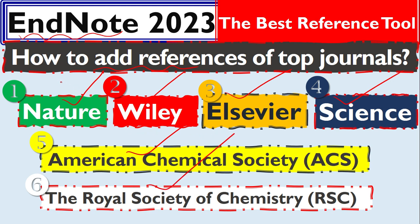This video may be simple for some, but it's very important because many students ask me about how to add references from these publishers. So let's get started.